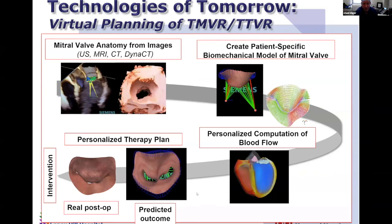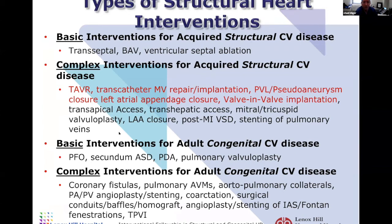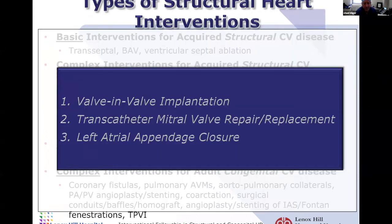This is the future, and we look forward to it. There is a whole list of different transcatheter therapies we can provide in structural heart. I'll talk about a few: TAVR, transcatheter aortic valve replacement; valve-in-valve procedures to fix failed surgical valves; catheter procedures on the mitral valve for both repair and replacement; and left atrial appendage closure — for patients who have stroke related to atrial fibrillation, we can plug a sac in the upper chamber of the heart and reduce their risk of stroke without blood thinners.